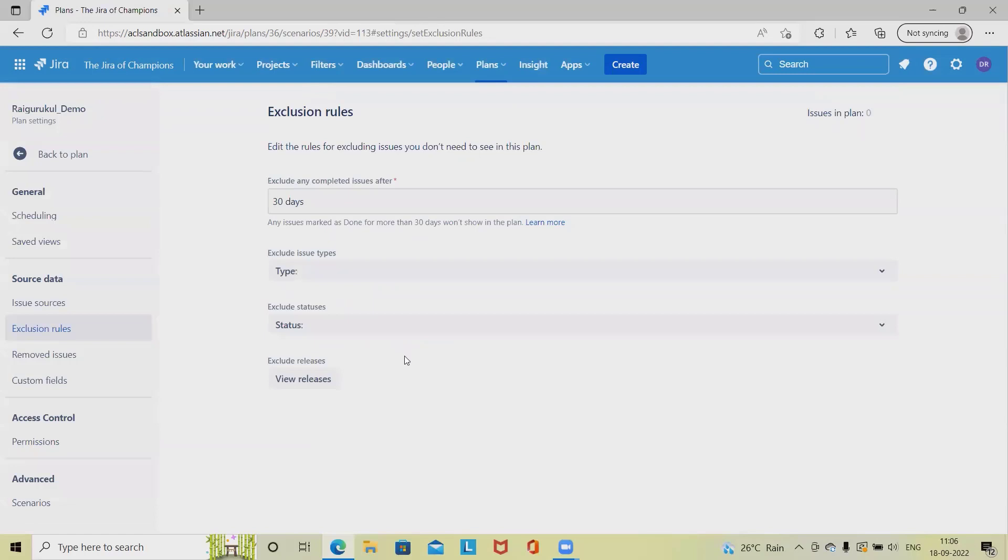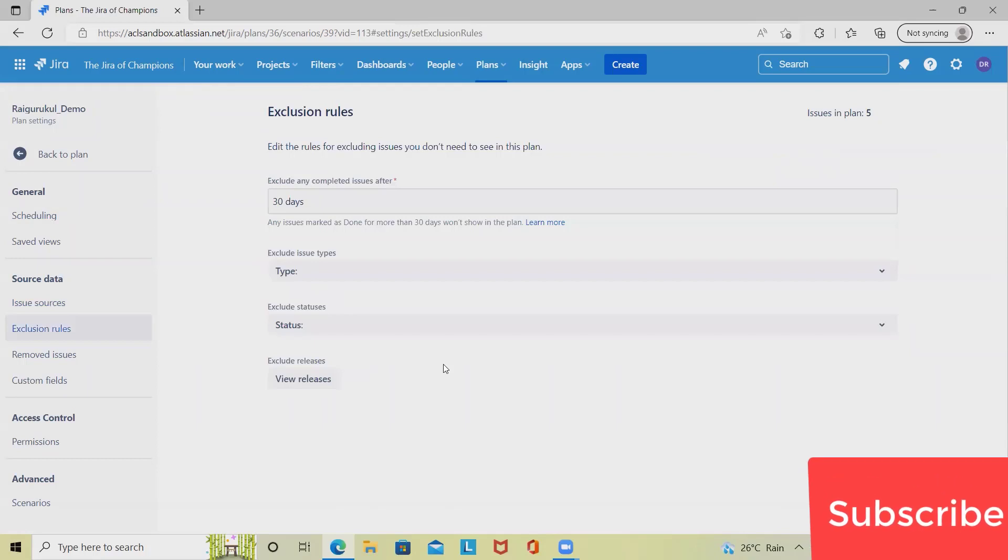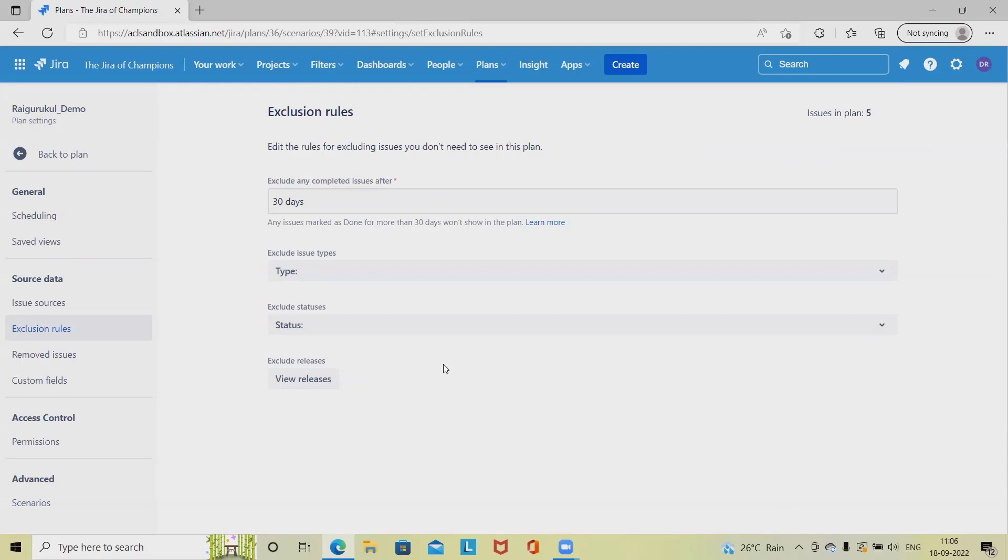Next is exclusion rules. In exclusion rules we set rules to exclude issues we don't want to showcase in our plan. Sometimes organizations don't prefer to show defects and sometimes they do. If we want to add or remove exclusions for defects, we can do it.